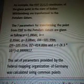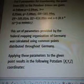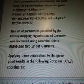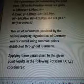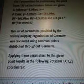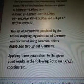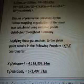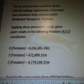There are all sorts of numbers and letters there, which I'm not going to read because I'm tired today — it's raining and I got up at 4:30 this morning. This set of parameters provided by the Federal Mapping Organization of Germany was calculated using common points distributed throughout Germany. Applying these parameters to the given point results in the POTSDAM x, y, z coordinates — there are the meters and coordinates.